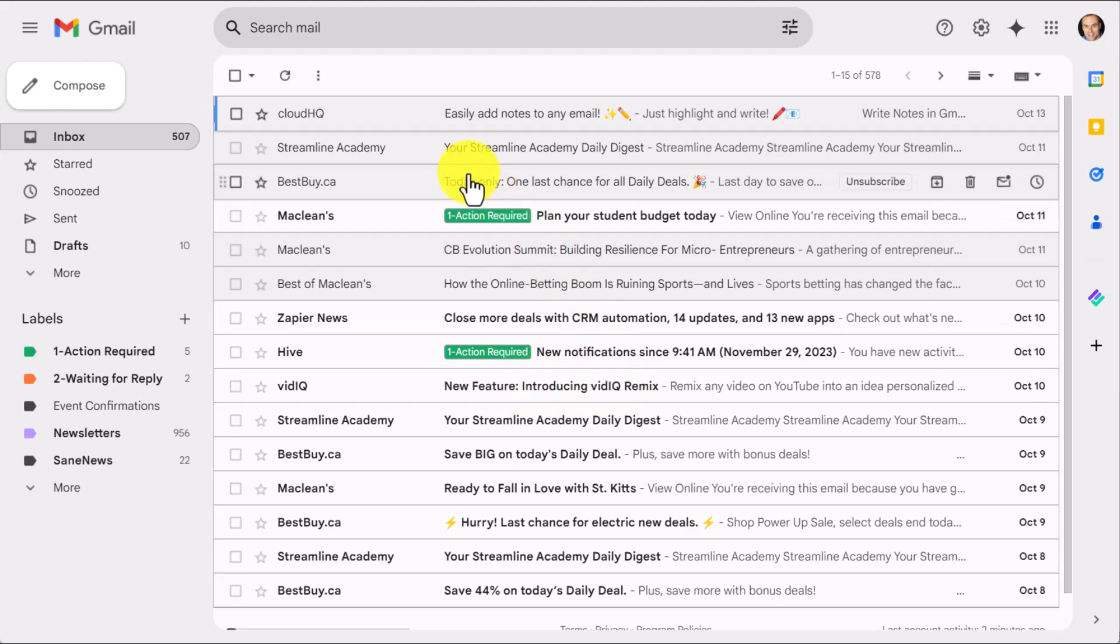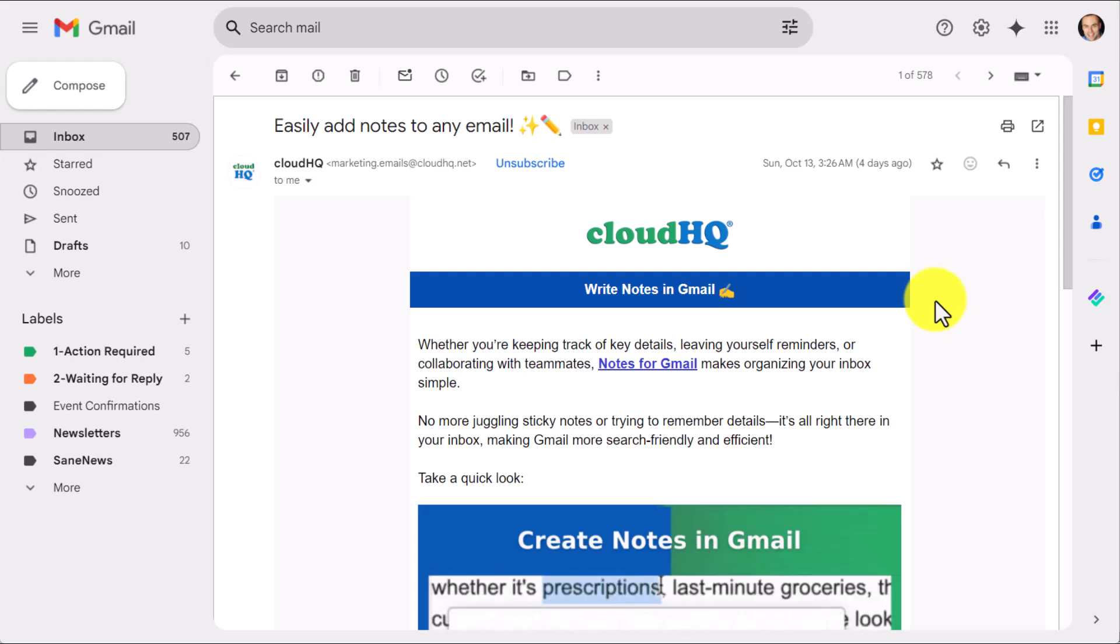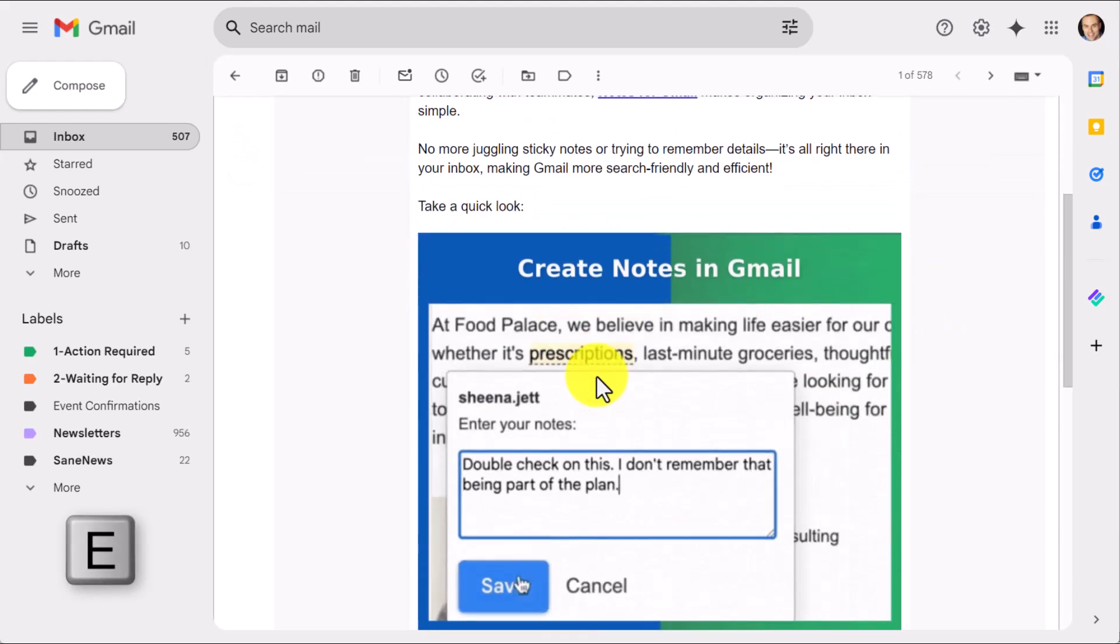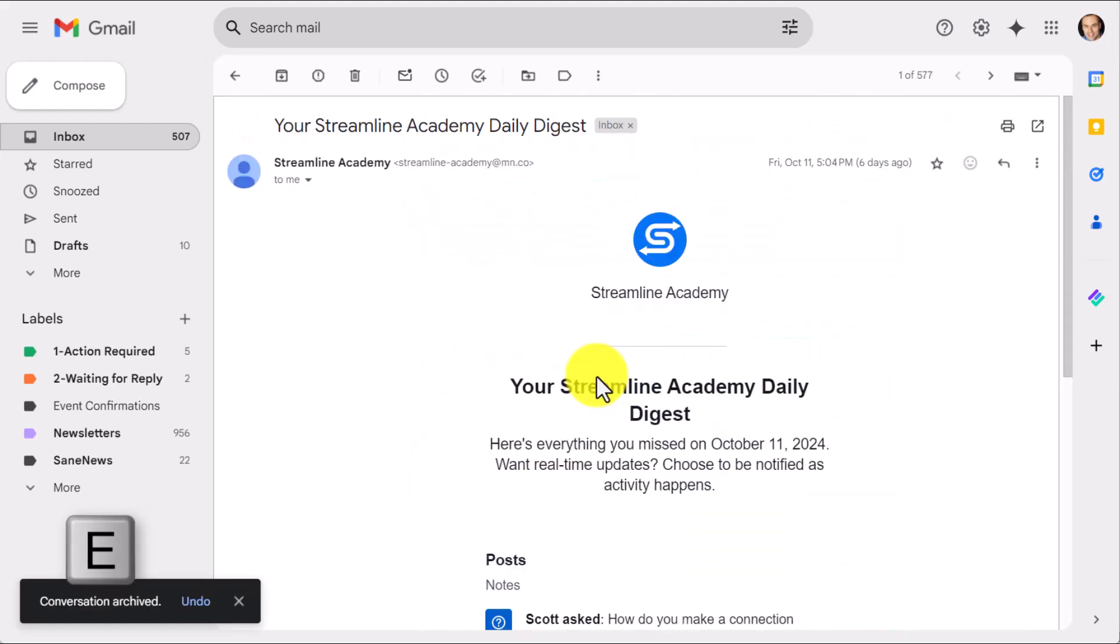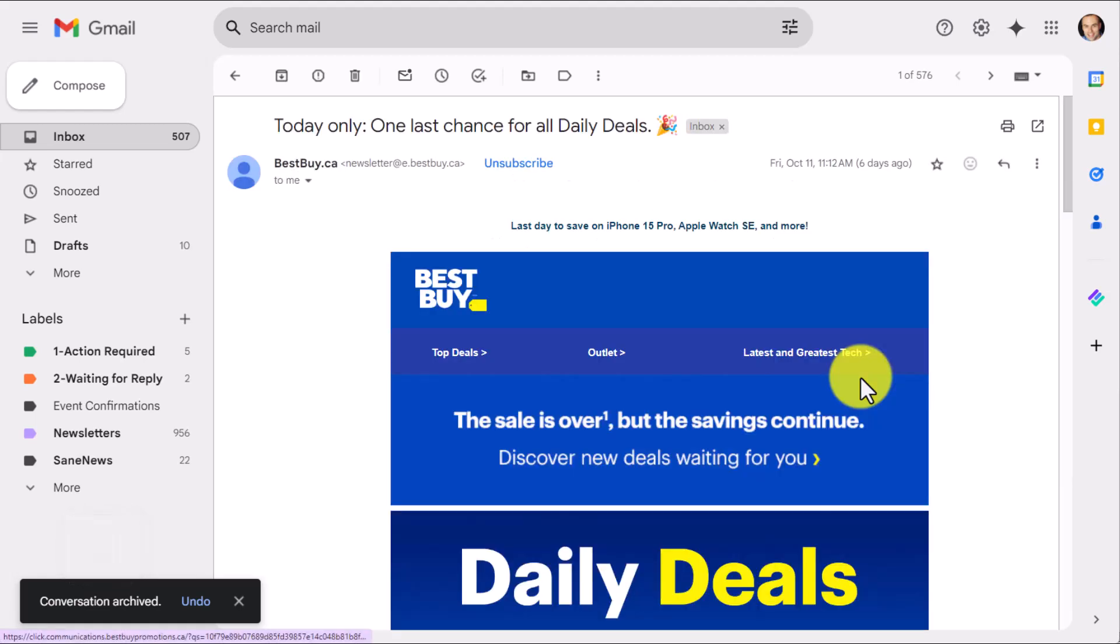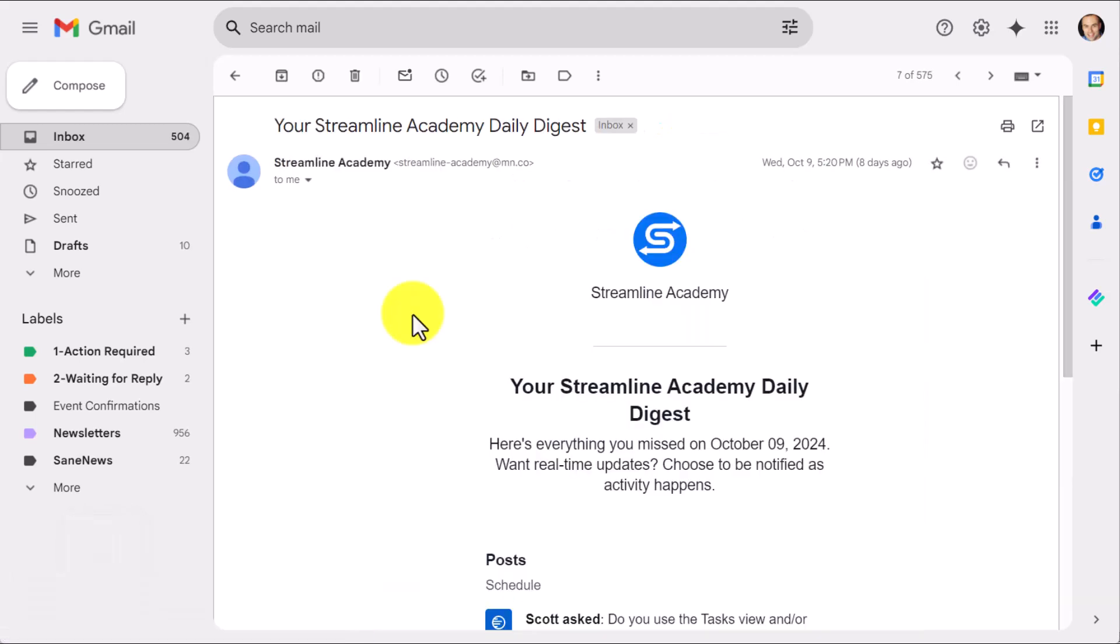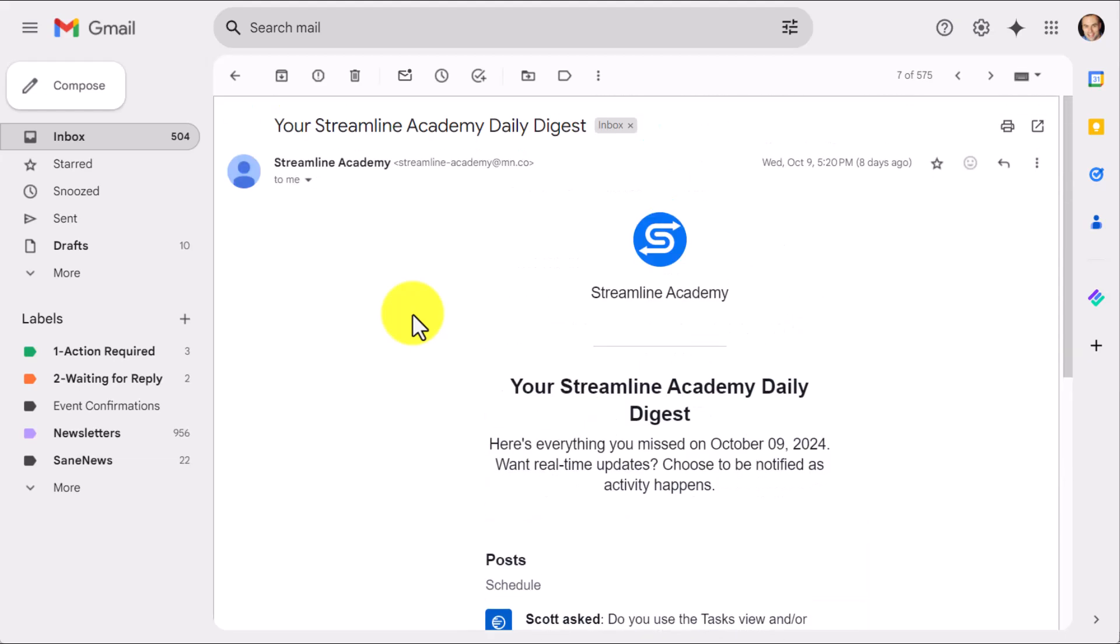The first one here is to take advantage of archiving messages very quickly. And to do that, we want to use the E key on our keyboard. So maybe I've read this message. I'm going to hit E. It's gone. I've read this message. I'm done with it. Hit E. It's gone. But the next four shortcuts may be even more helpful as a part of your workflow.